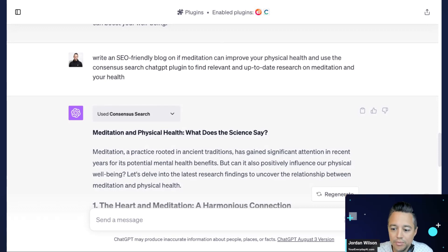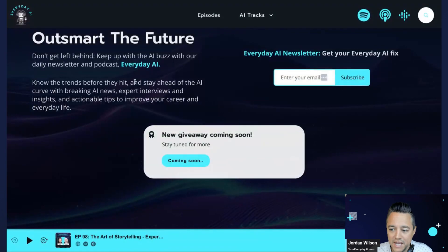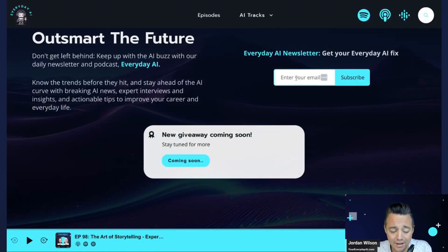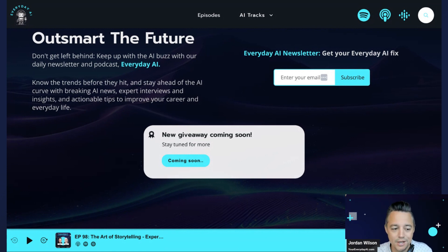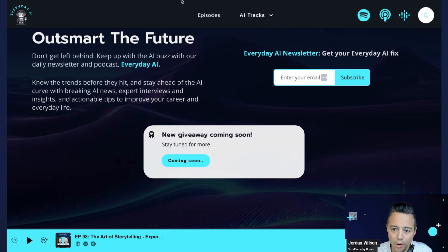If this was helpful, please go to youreverydayai.com and sign up for the free daily newsletter. We do this every single weekday morning, Monday through Friday, 7:30 a.m. Central Standard Time. Hope this is helpful — we'll see you again for another AI in Five. Thanks y'all.